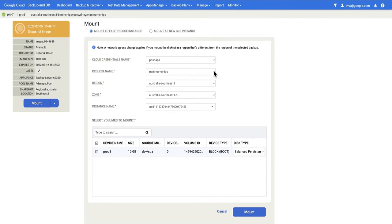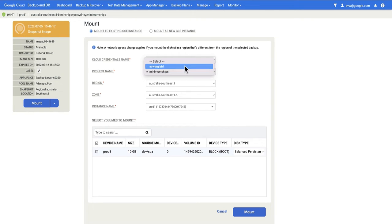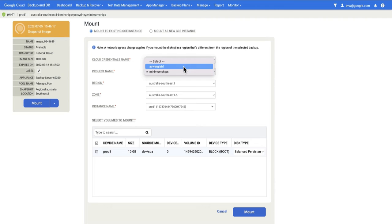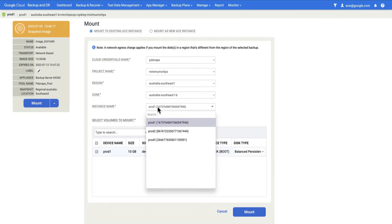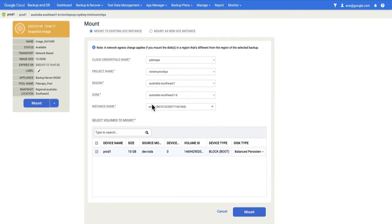In this case, this service account has been added to two separate projects, so I could mount into either of these projects. Then into what region do you want to mount? Into what zone? Into what instance? In this case, Prod1 is the source VM. I could mount to Prod2, which is a different VM in the same project and region.